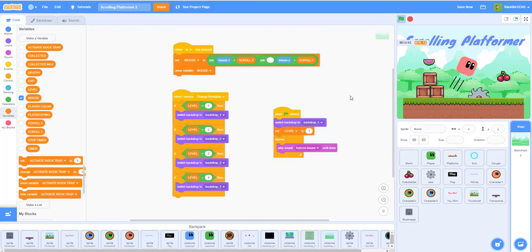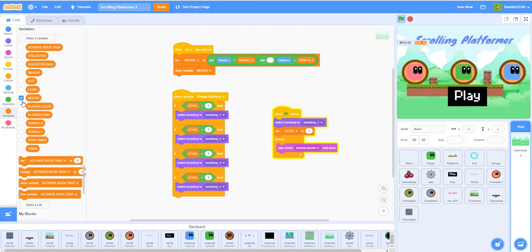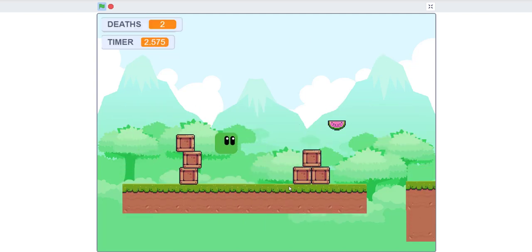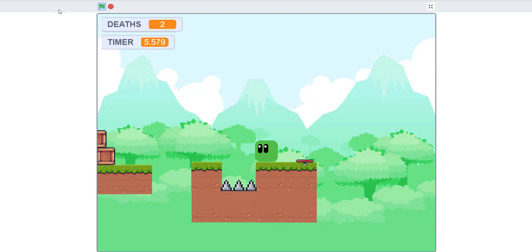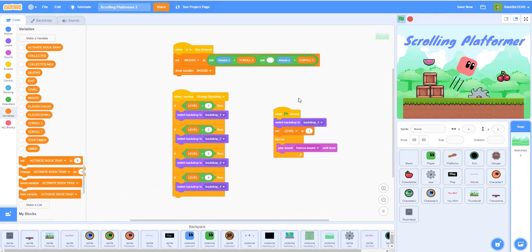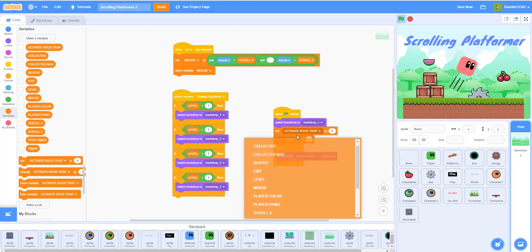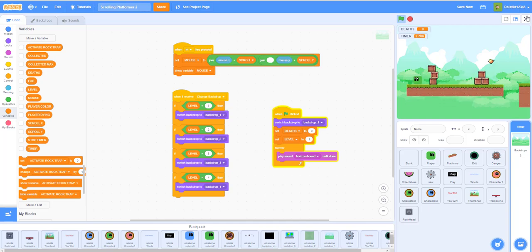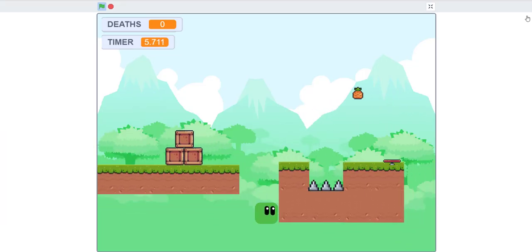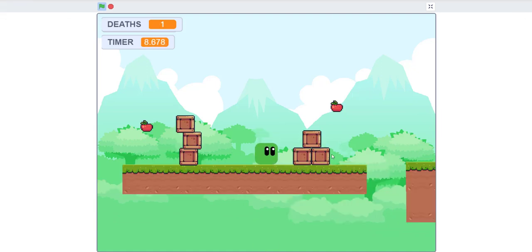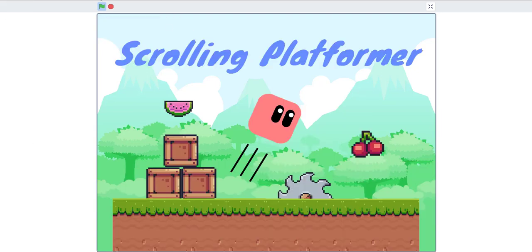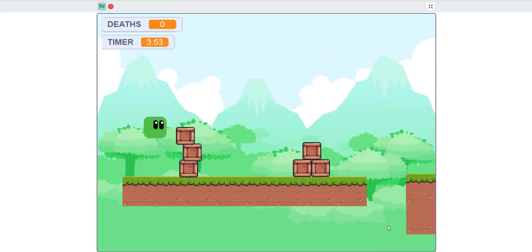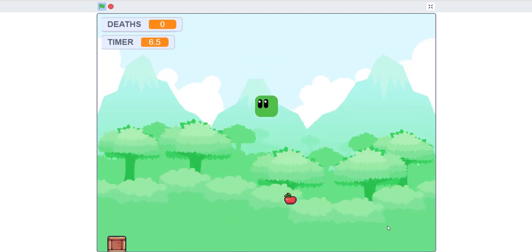Set the level to one and play through the whole thing. Select the green skin. Also, when the green flag is clicked, set DEATHS to zero. Let's make the display bigger. I'll just show the trampoline and rock head area since we're low on time.